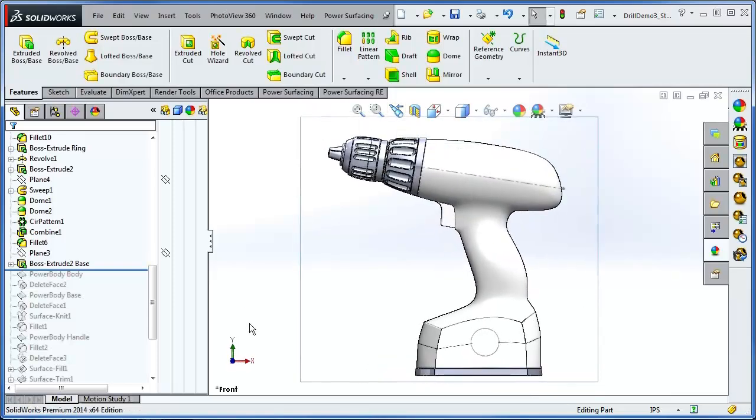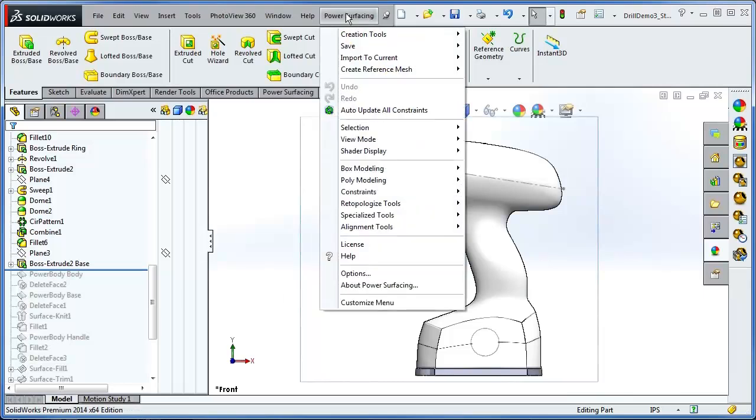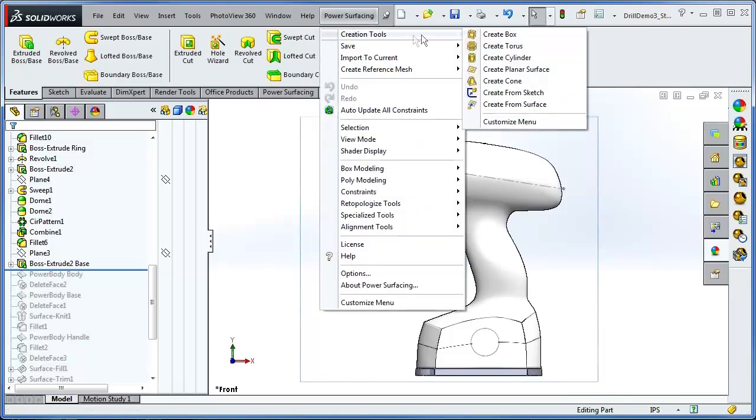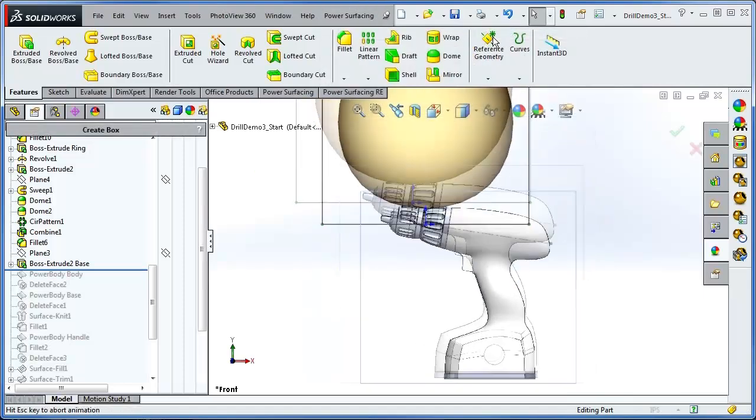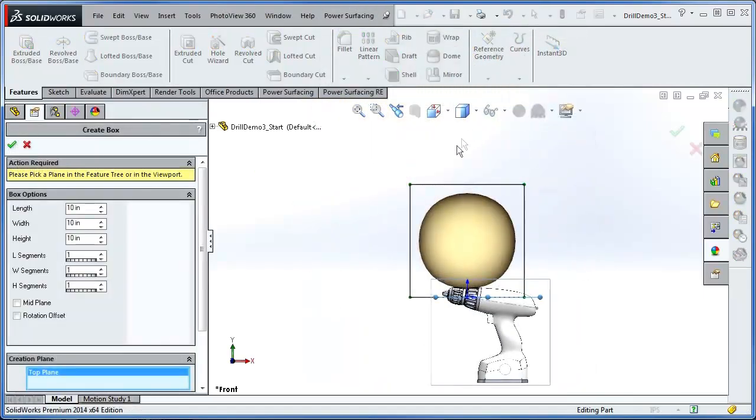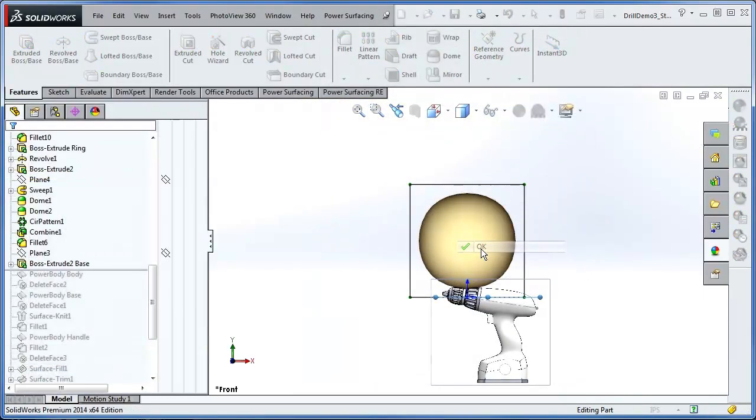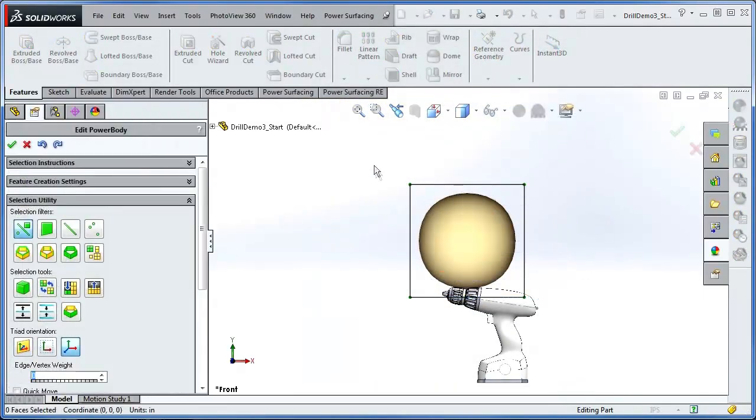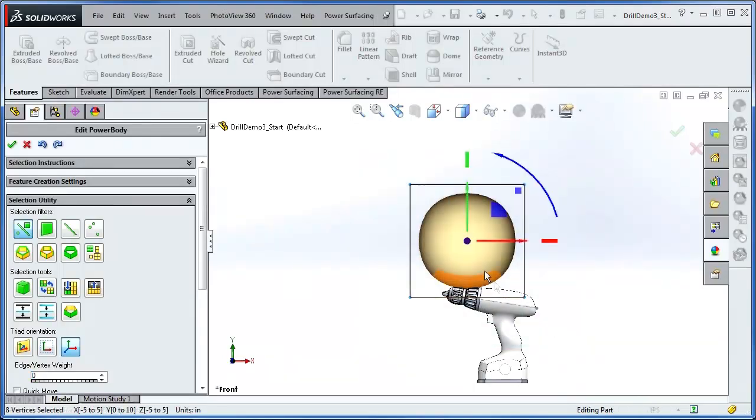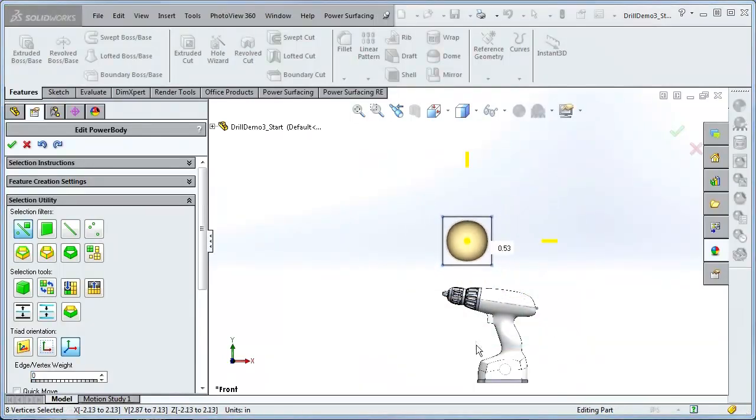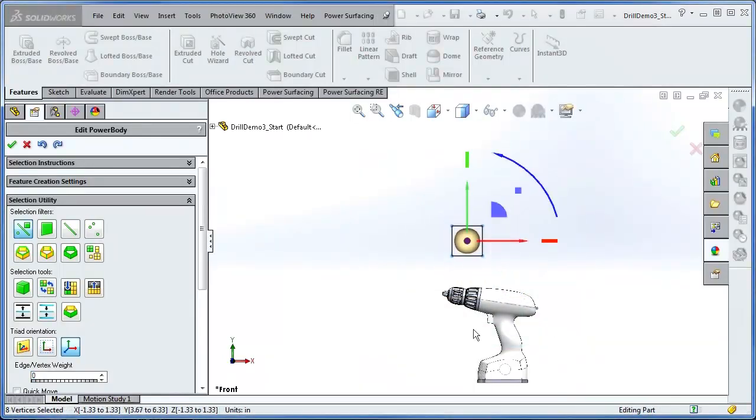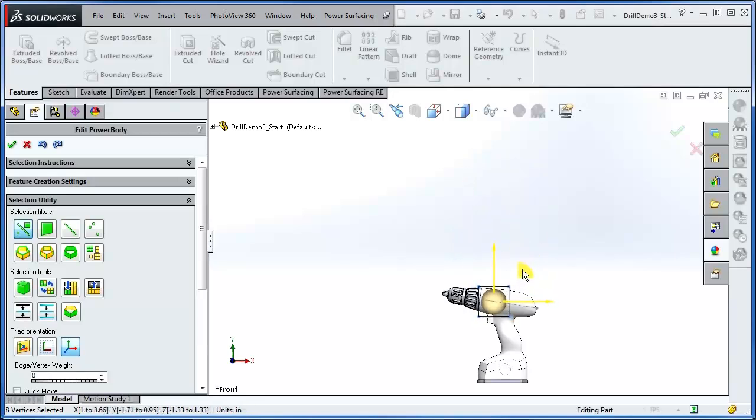The first sub-D will be constrained to a simple analytic, an extruded circle with a bit of a draft. The process is as follows: create a new sub-D, scale it, and move it and rotate it into position.